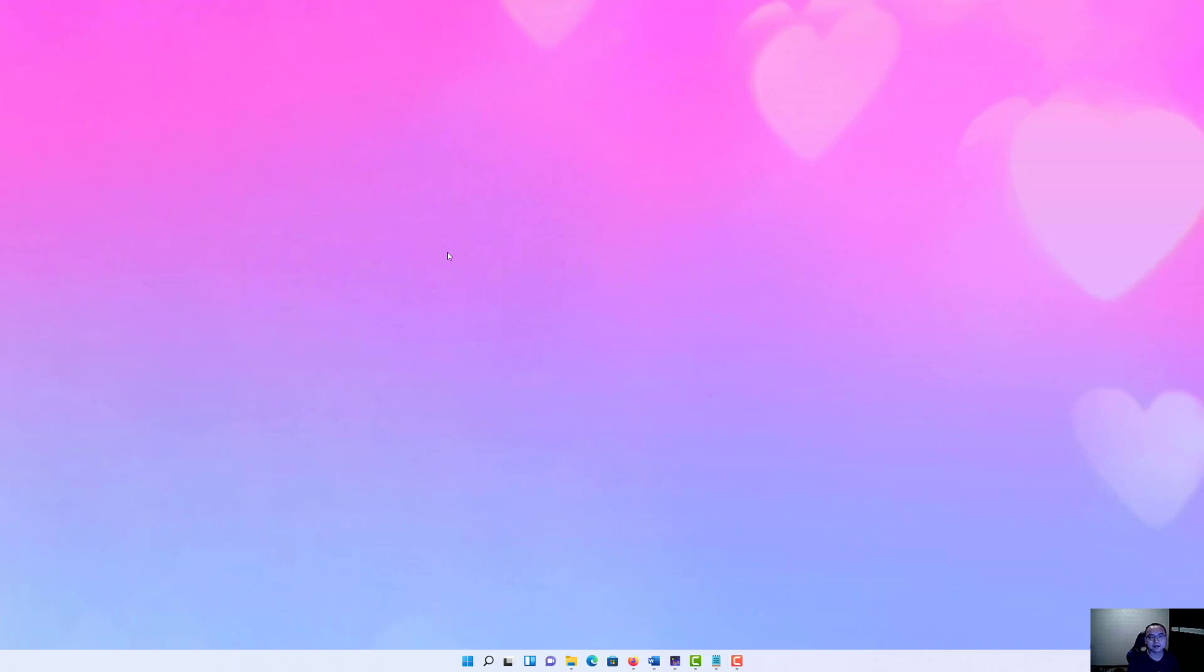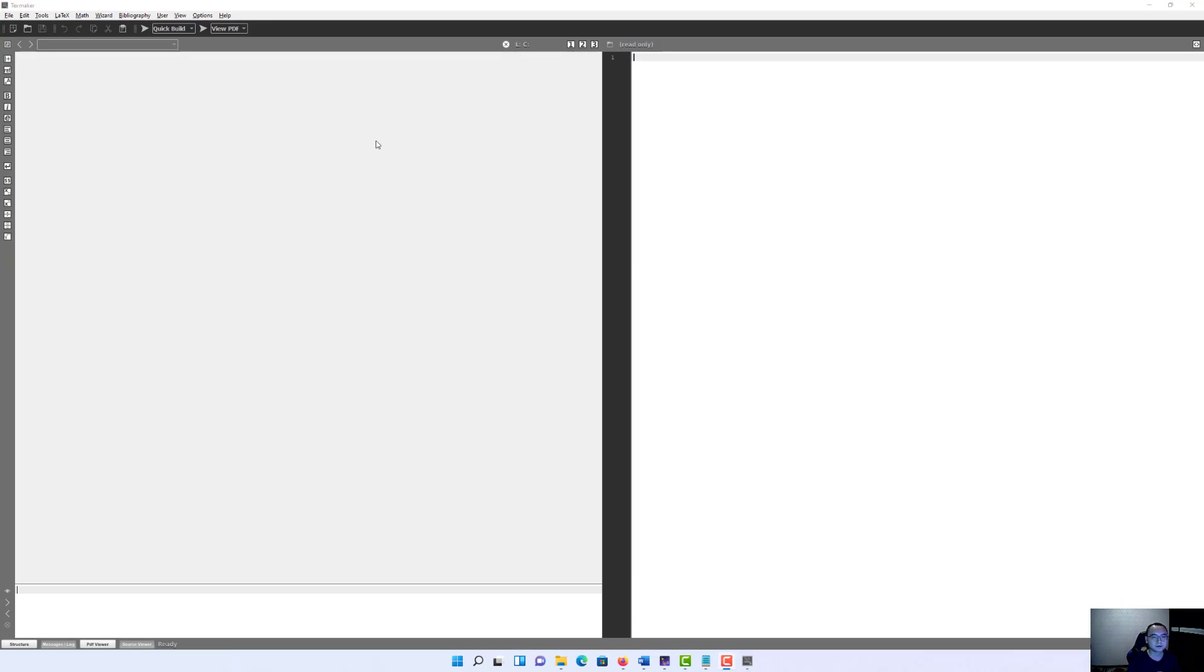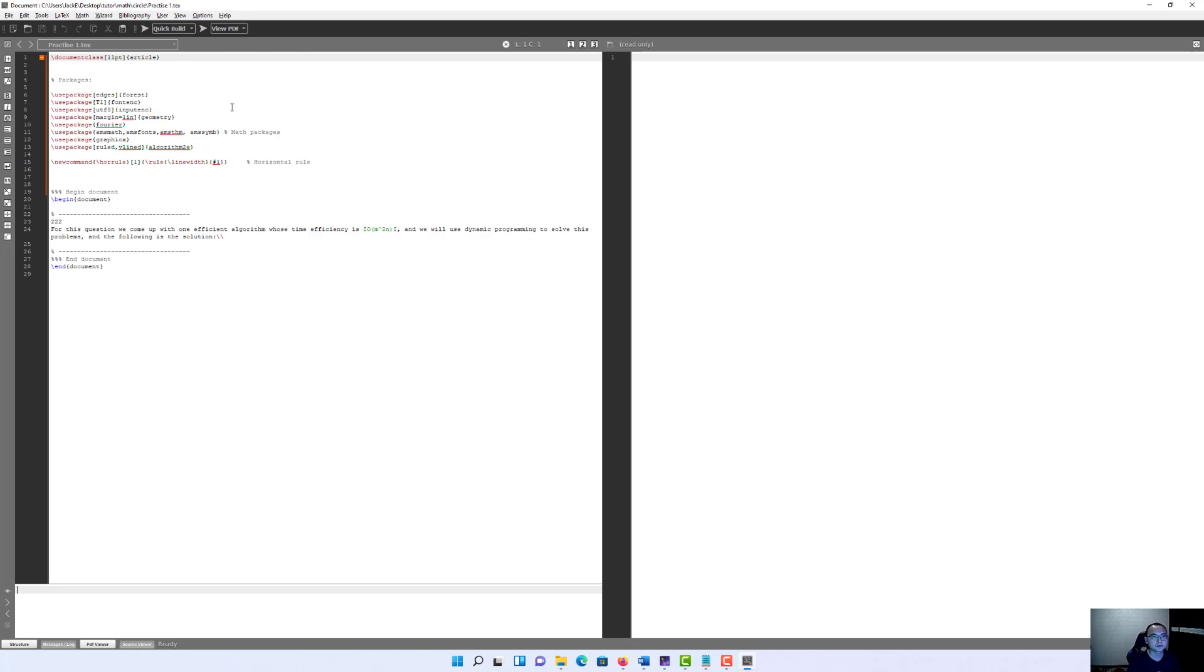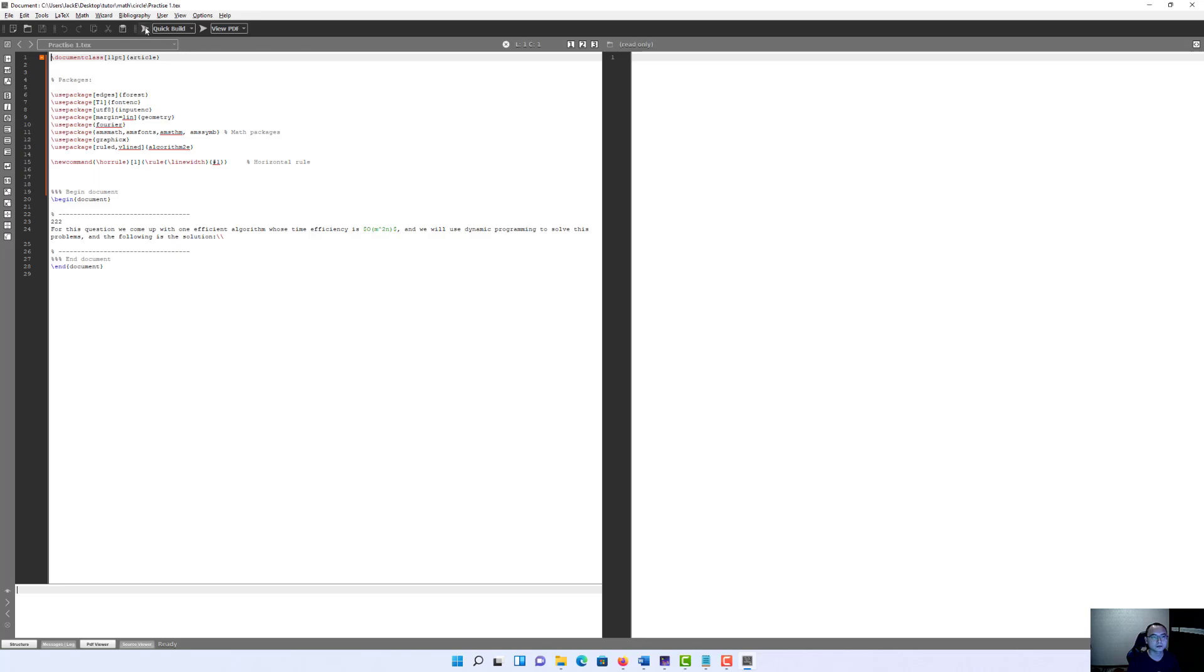Okay, the next step for us is to reopen TexMaker and compile this file again. This time when you click run, it will show you a different error. Let's save it.